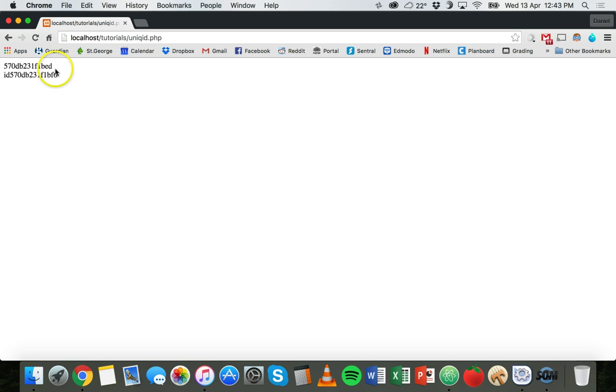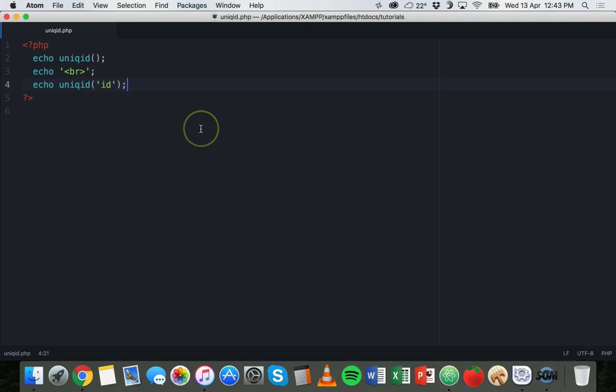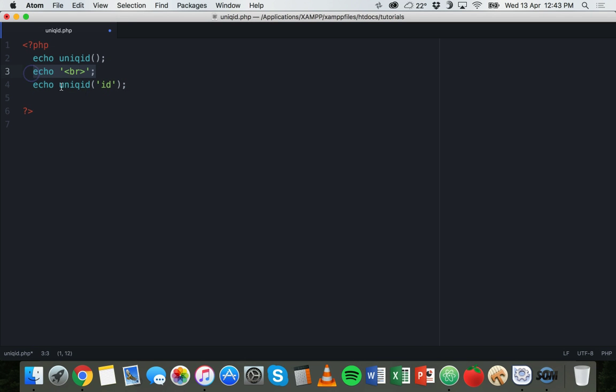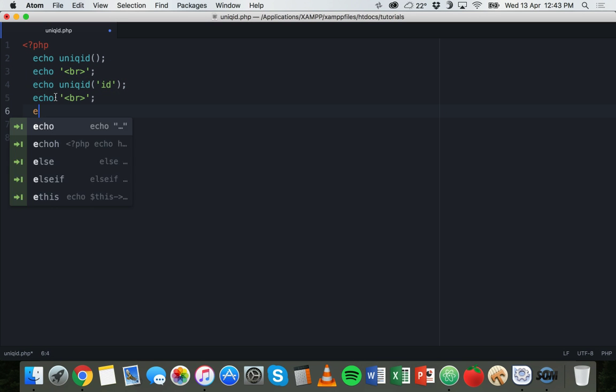But we have increased entropy by also placing ID at the front here. If I refresh again, you can see there's only a couple of characters difference there at the end, but this is now a couple of characters longer and you can use whatever string you like as a prefix.